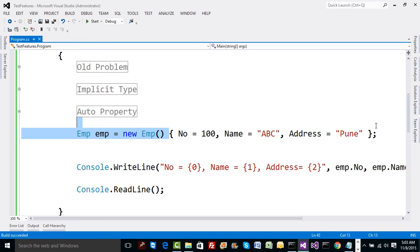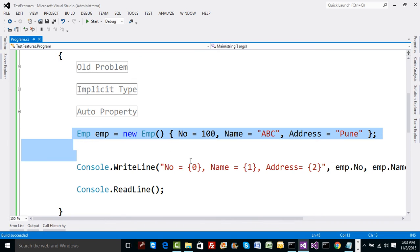So this way, without writing a constructor or overloaded constructor or parameterized constructor at all, you can still assign values to your properties in any order. Here order actually doesn't matter and that's what is the importance of this concept of object initializer in .NET, one of the very important points in C# 3.0.